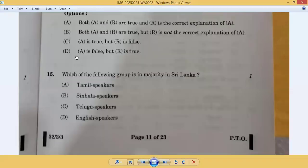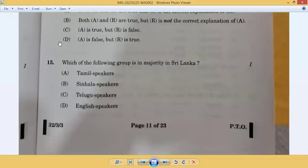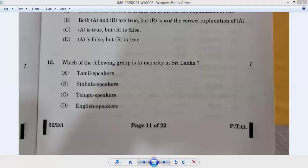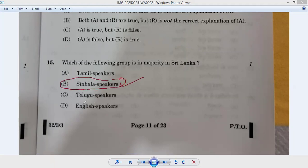Question number fifteen: which of the following groups is in the majority in Sri Lanka? Tamil speakers or Sinhala speakers? Sinhala speakers are the correct answer. Answer: fifteenth B.